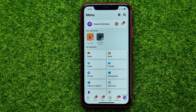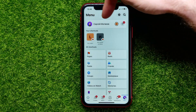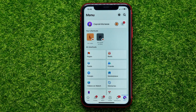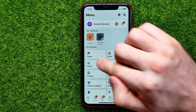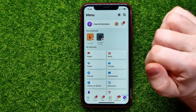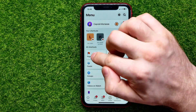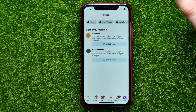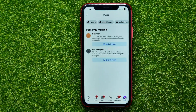Once the menu opens, you have to switch from your personal profile to your page. You can easily do it right here at Pages. Tap there, and then from that list you can select any page that you want to delete.